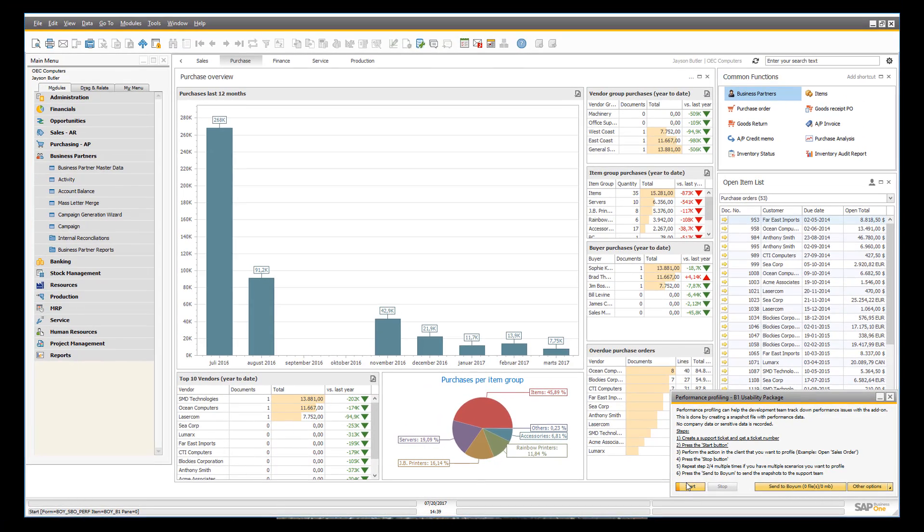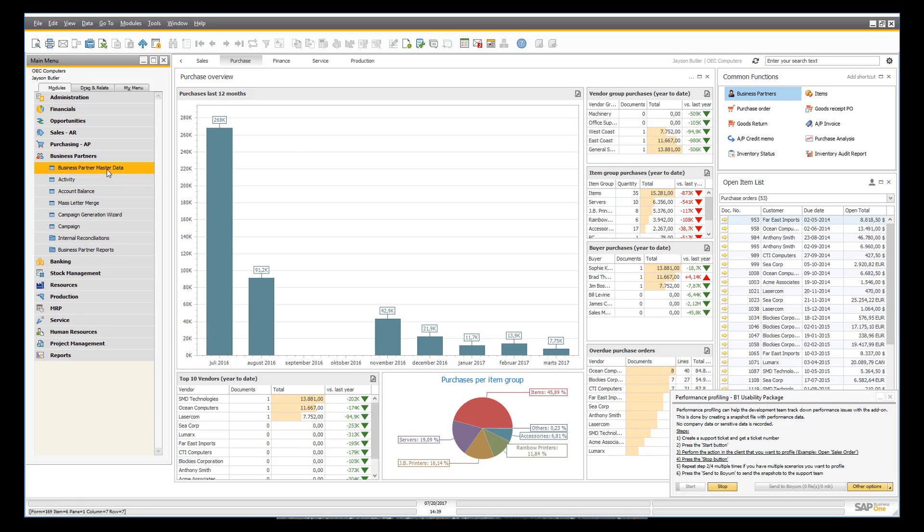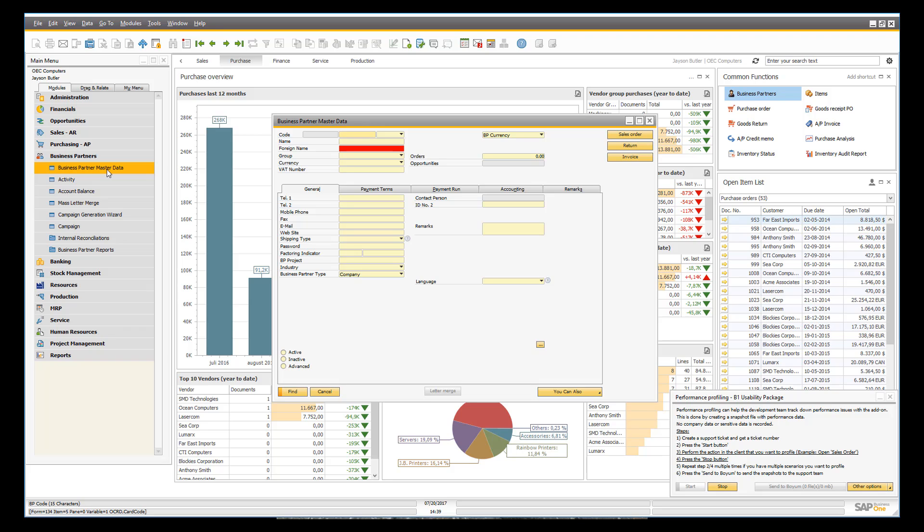So I will go ahead and I will press start. And the profiler is now starting and is attaching to our add-on. And I now need to actually do the action inside the client that I want to profile on. So I will go ahead and open the BP master data window. And as you can see it was actually quite fast.